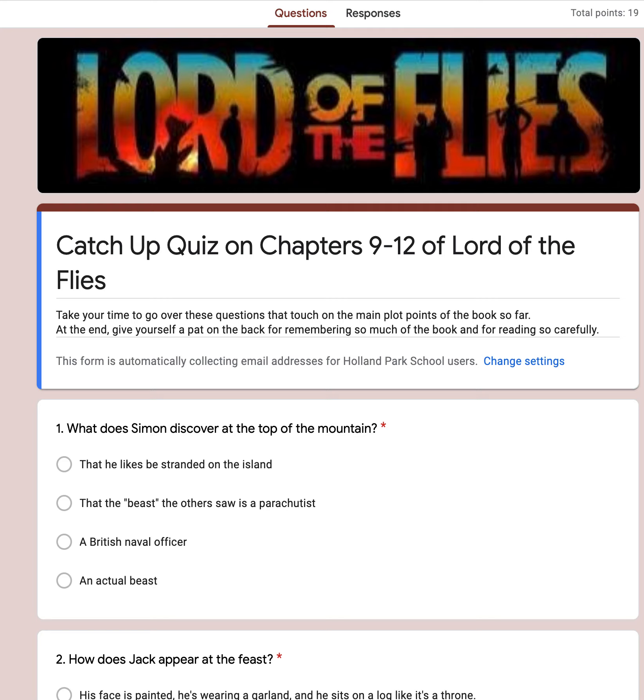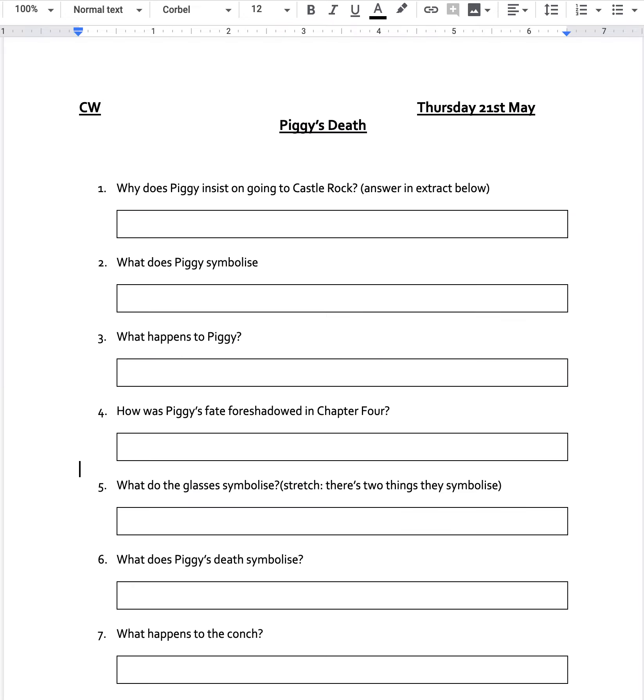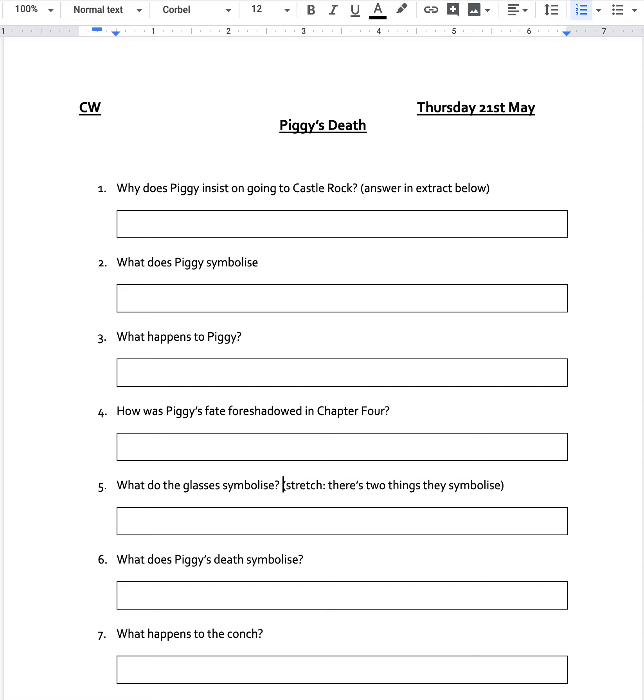And well done on the quiz. So what are you going to do for the rest of today's lesson? Well, there's a few questions on Piggy's death to be looking at. So what I would really advise is that you have chapter 11 open for you whilst you're looking at this. You might want to read through it, skim bits of it, try and find some of the answers, try and think about what they might mean.